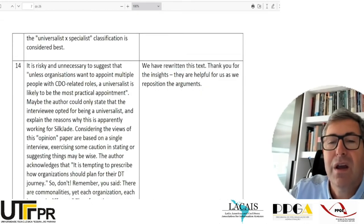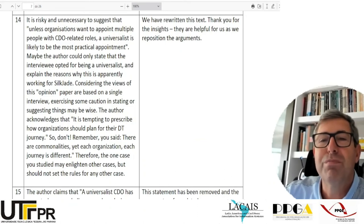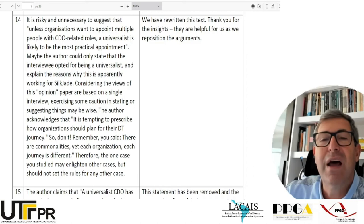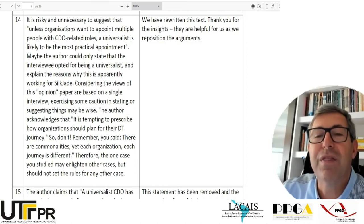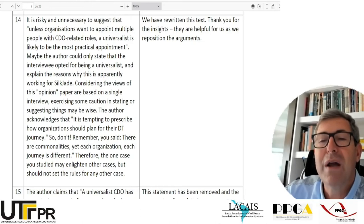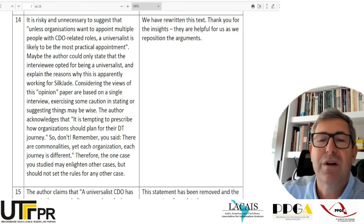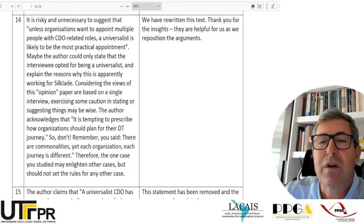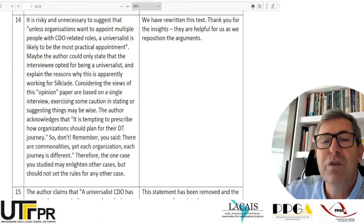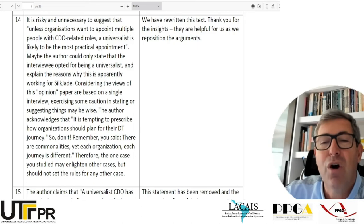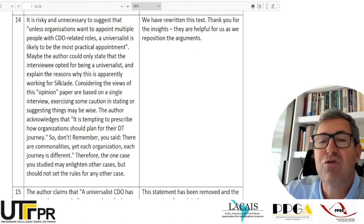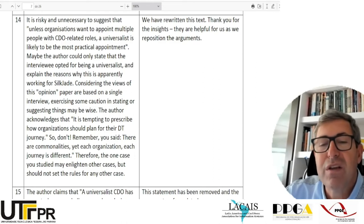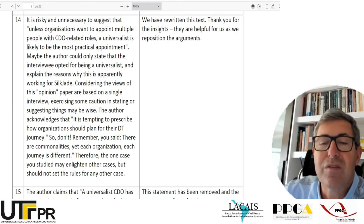I keep going — notice that I was probably the one who wrote the most of the four reviewers. 'It is risky and unnecessary to suggest that unless organizations want multiple people with CDO-related roles, a universalist is likely to be the most practical appointment. Maybe the author could only state that the interviewee opted for being a universalist and explain the reasons why this is apparently working for SilkChade.' — a pseudonym for the company. 'Considering the views are based on a single interview, exercising some caution in stating or suggesting things may be wise. The one case you studied may enlighten other cases, but should not set the rules for any other case.'